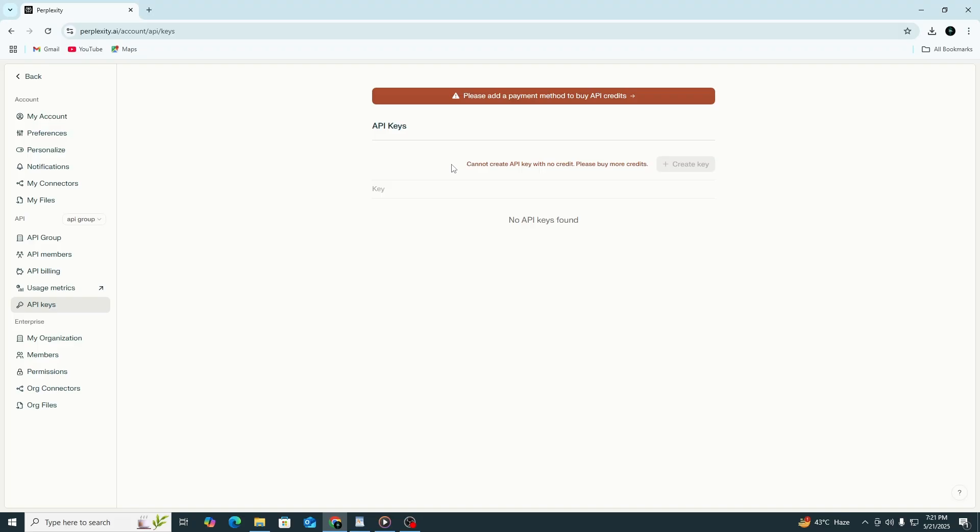Remember, this option will only appear if you have an active paid subscription. If you're using a free account, you will not be able to access or generate an API key.